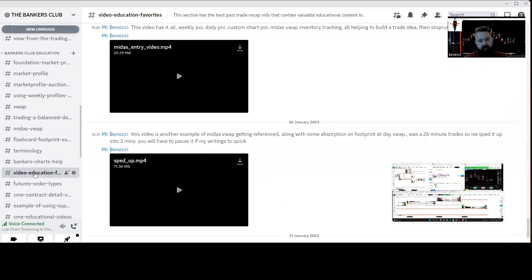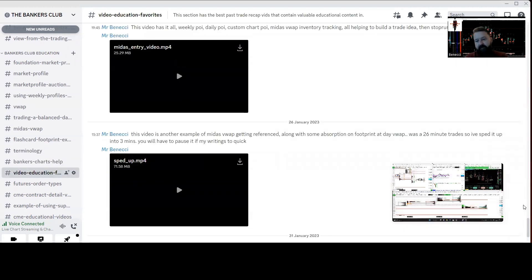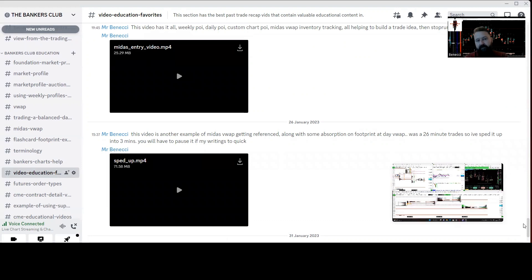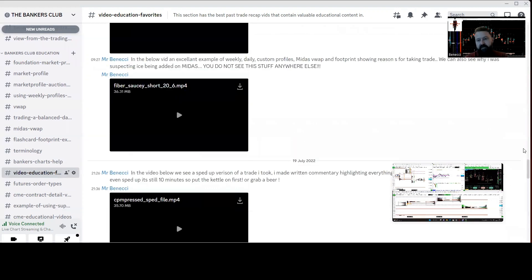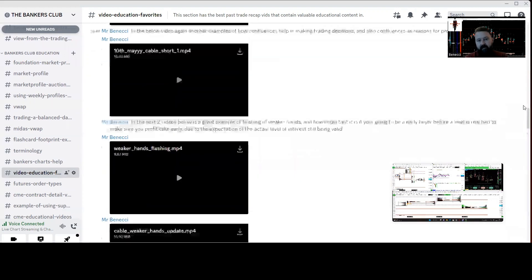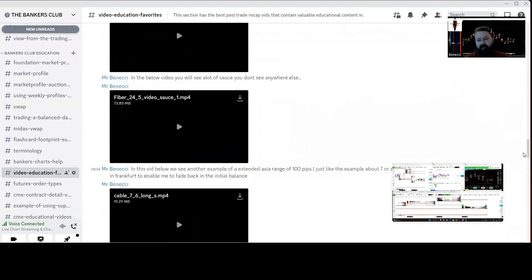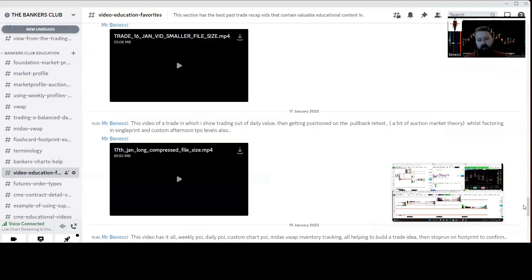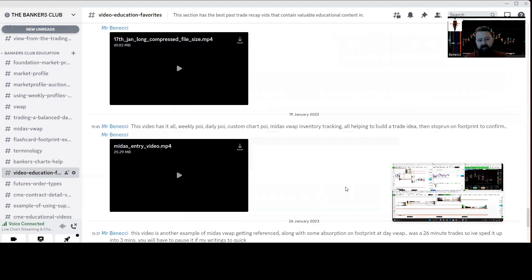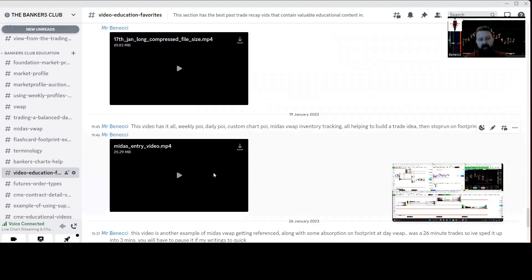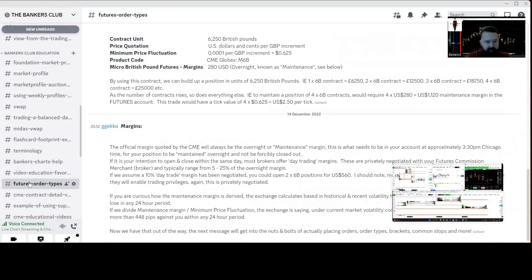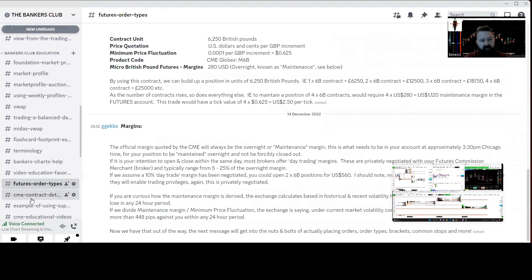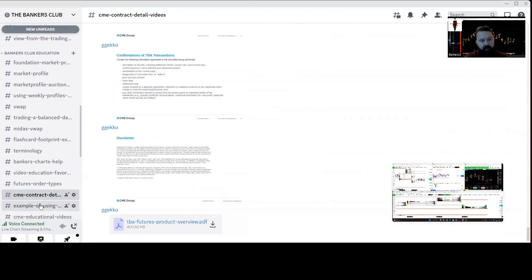Bankers Club Help has videos here of all the favorite videos I've done in the past year. This is full of education, so when you join, make sure you definitely check these out early on because there's a lot of golden nuggets which you don't find anywhere else really. Definitely check those out. Future order types, there's a load of written content, CME contract content.